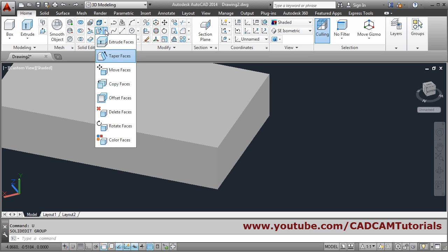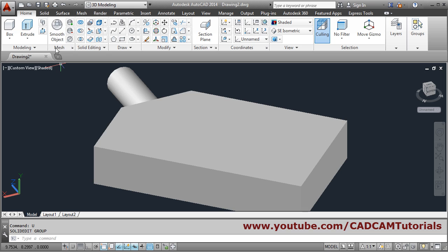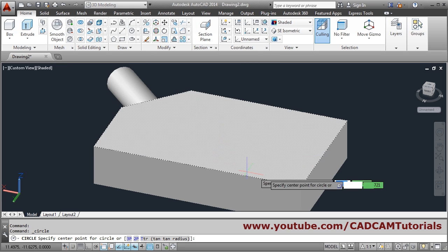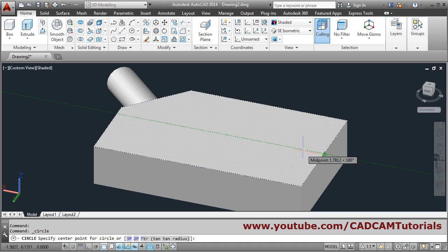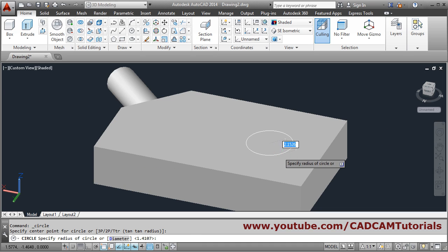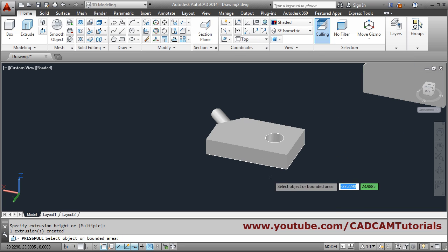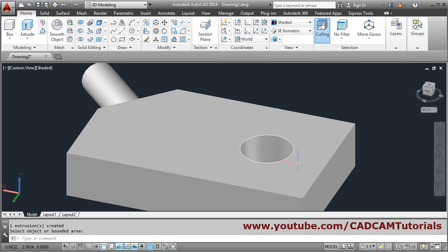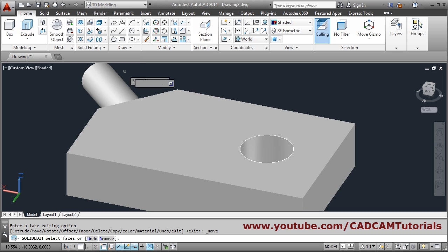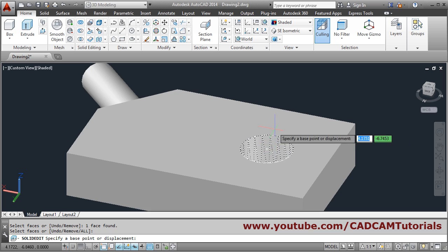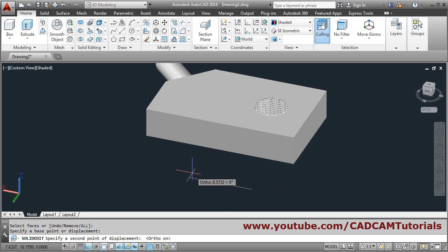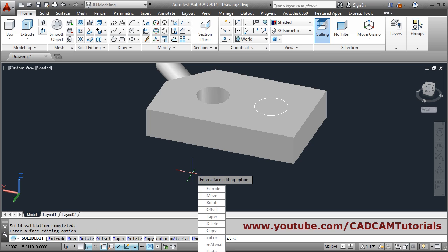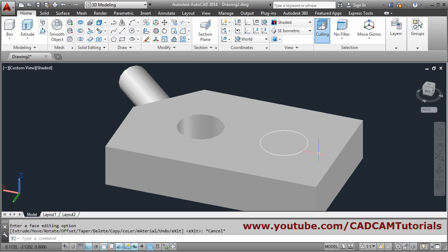Next is Move Faces. Suppose I have a hole here — I will create a circle from the midpoint of the top line, then use Press Pull to create the hole. Now if I want to shift this hole to the left side, use Move Faces. Select the face — the inside cylindrical face — press Enter, then give the base point and the direction. Turn Ortho on so it moves straight. Give the distance by how much you want to move and press Enter. Press Escape to come out — in this way you can move faces.